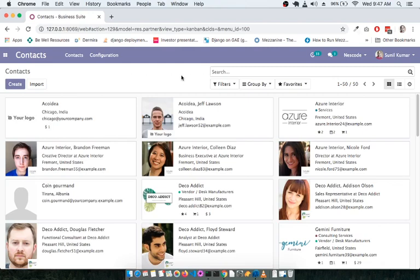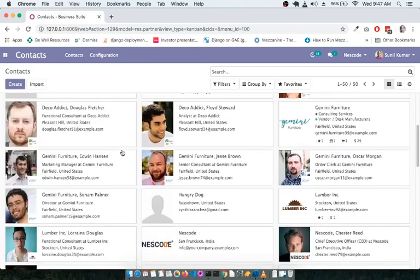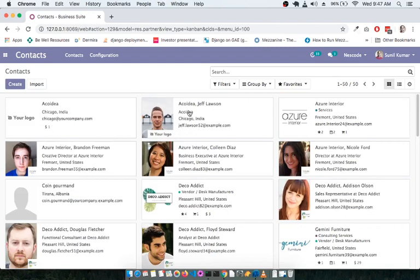As you can see on the screen, there are multiple contacts listed. You can see the company name, location, email ID, and logo. For individual contacts there is a photo, the individual's name, company name, and location. It is important to understand this clearly.